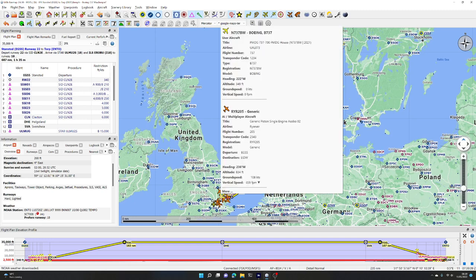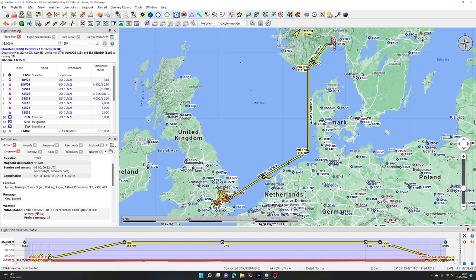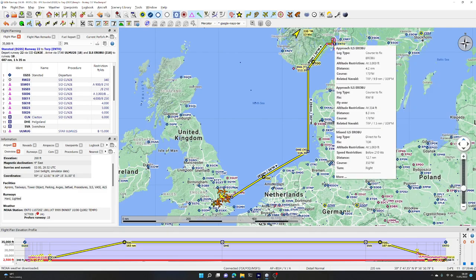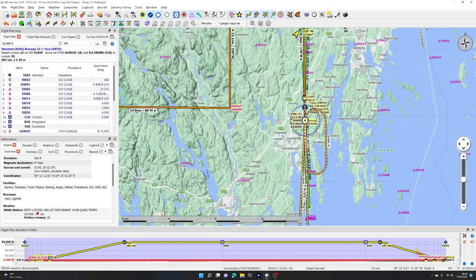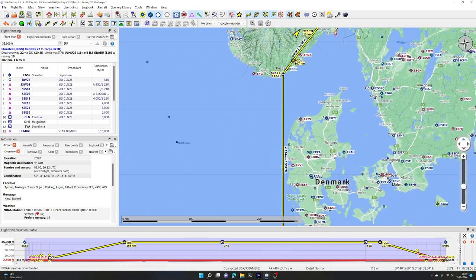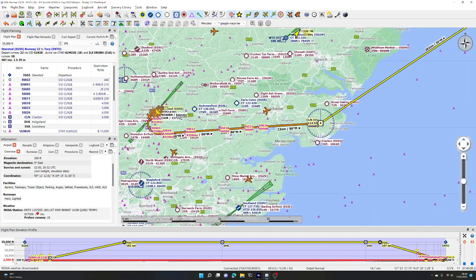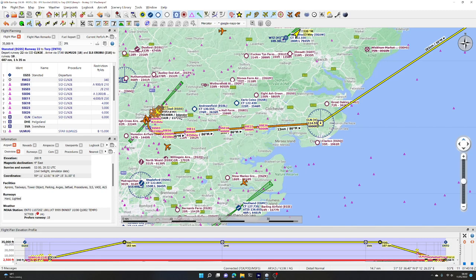We are going to fly from Stansted Airport, out across the North Sea and up to ENTO, which is Torp airfield in Norway, just near Sandefjord. We're going to use a standard instrument departure. This is a little nav map, a free navigation program that ties into the simulator - we are the yellow aeroplane. A standard instrument departure is a pre-configured sequence of waypoints and in some cases altitudes and speeds that you need to be at those waypoints.